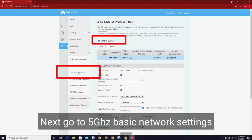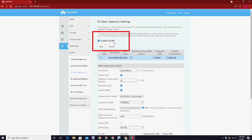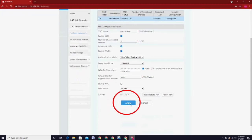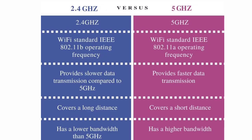Next, go to 5 GHz basic network settings. Before we proceed, I want to explain what is the difference between 2.4 GHz and 5 GHz.